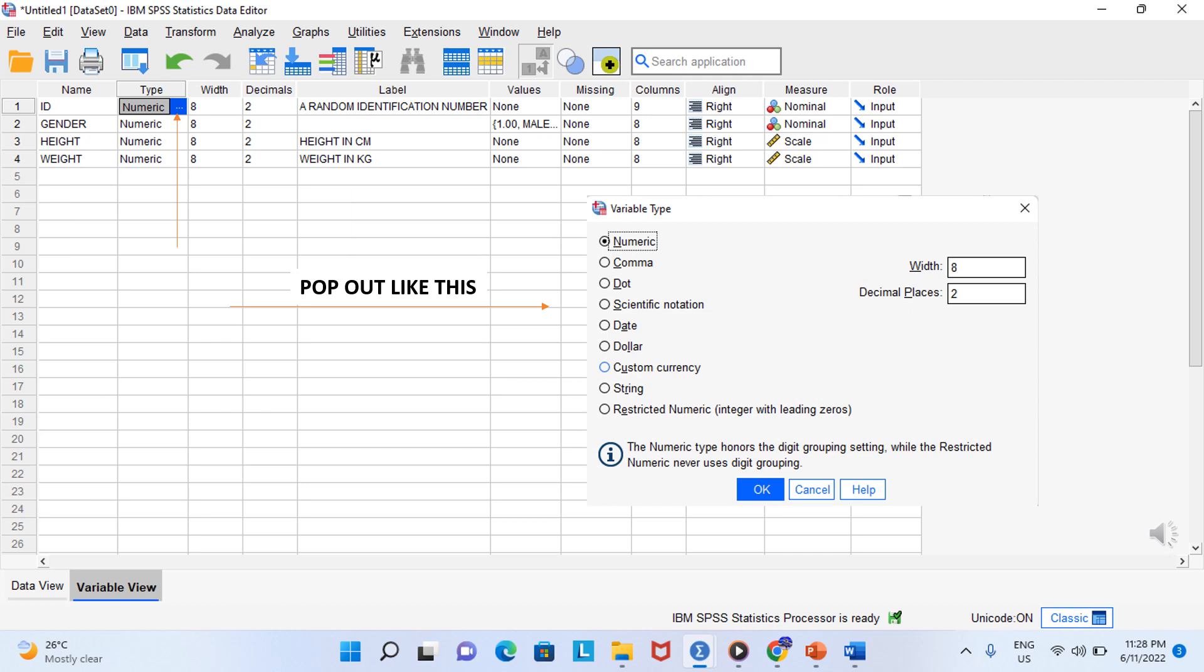Another important property is type. The default type is numeric because we are using numbers. But you can change the type to dates if you are recording dates or to currency amounts. A string variable includes letters or words in the data. But honestly, for most of what we are going to be doing analyzing data, the numeric variable is going to be exactly what you want.